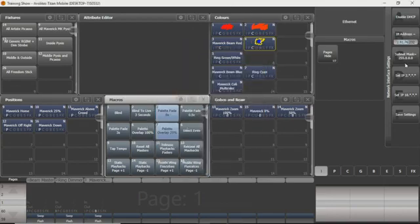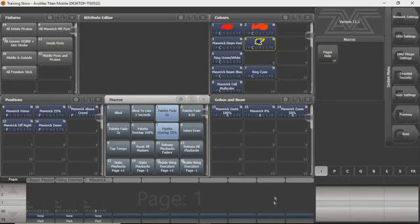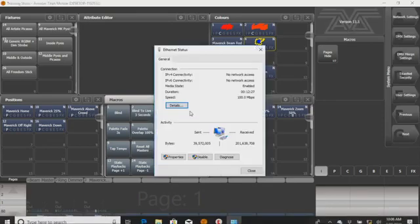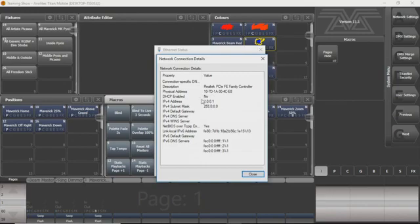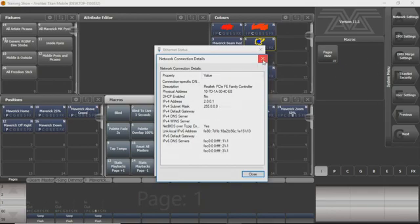But you can see that when I change it here, I'm going to change it to 2.0.0.1 and save. You can see that when I change it there, it actually does change it on your computer as well. You can see the subnet mask is the same. Everything can be controlled from Titan there.